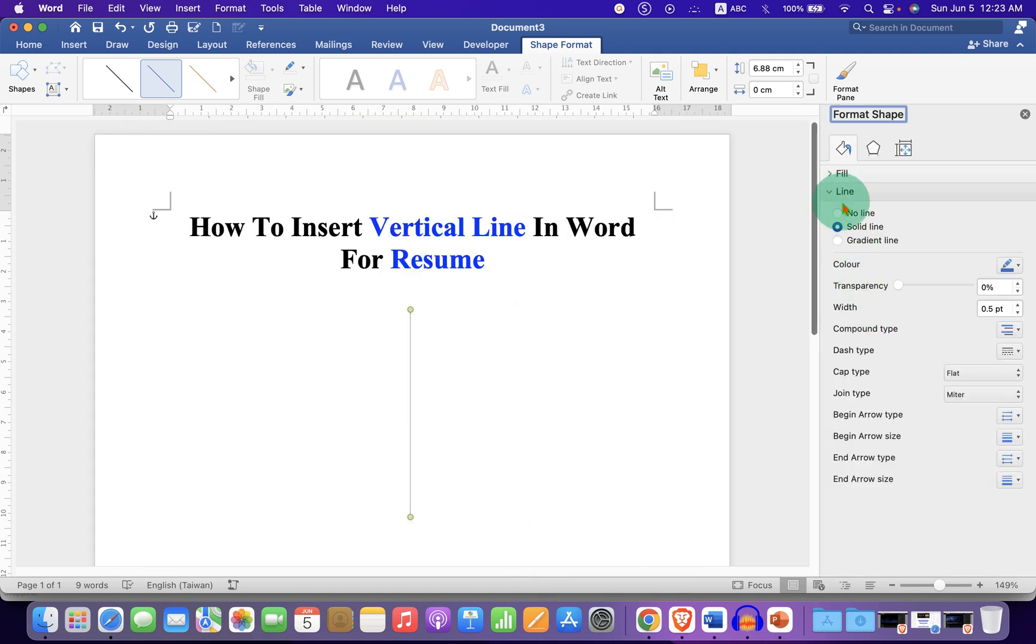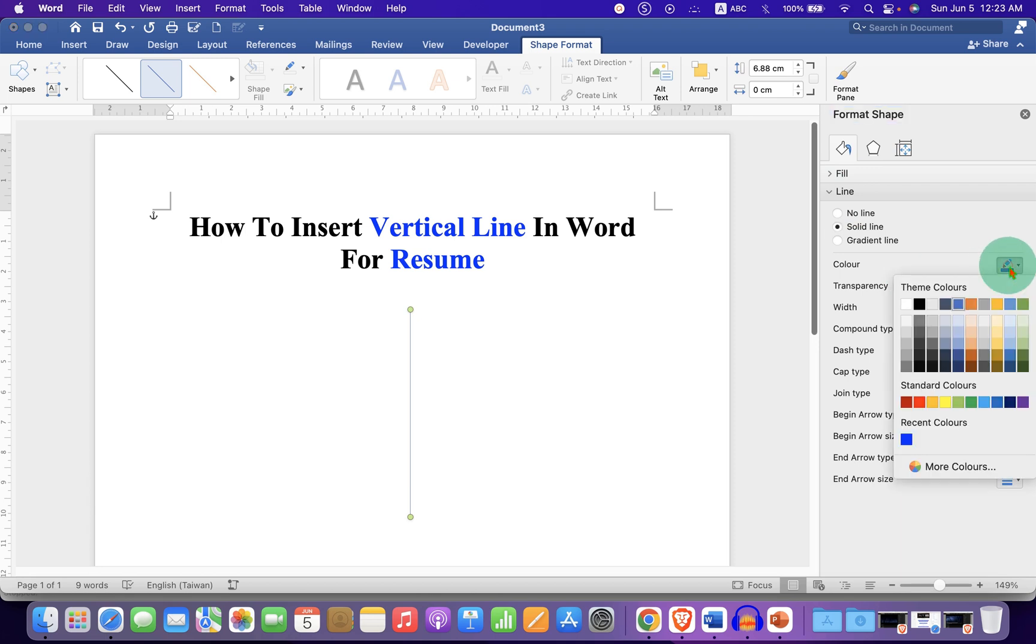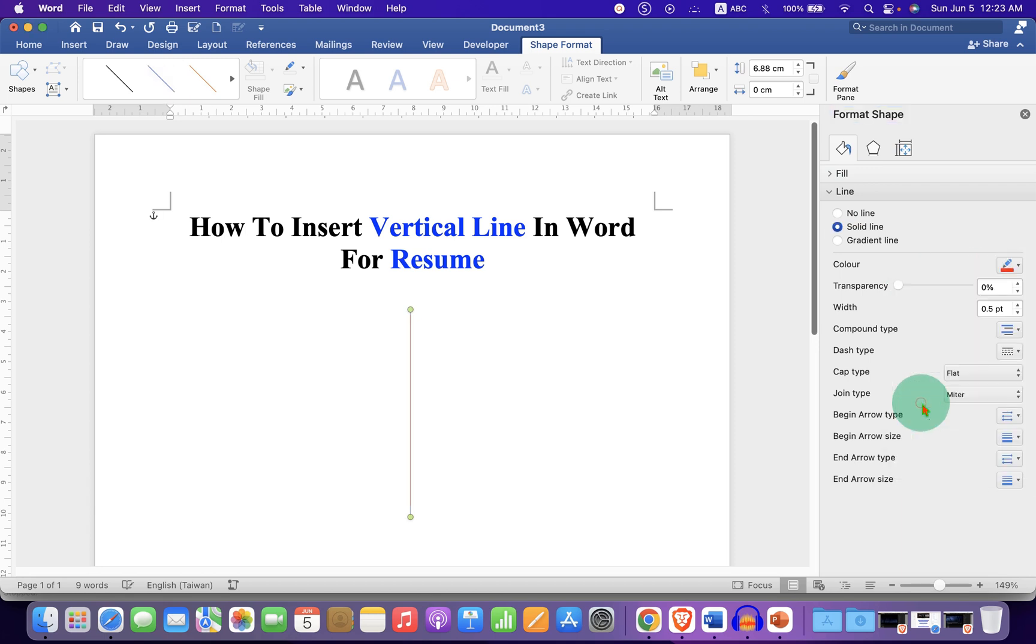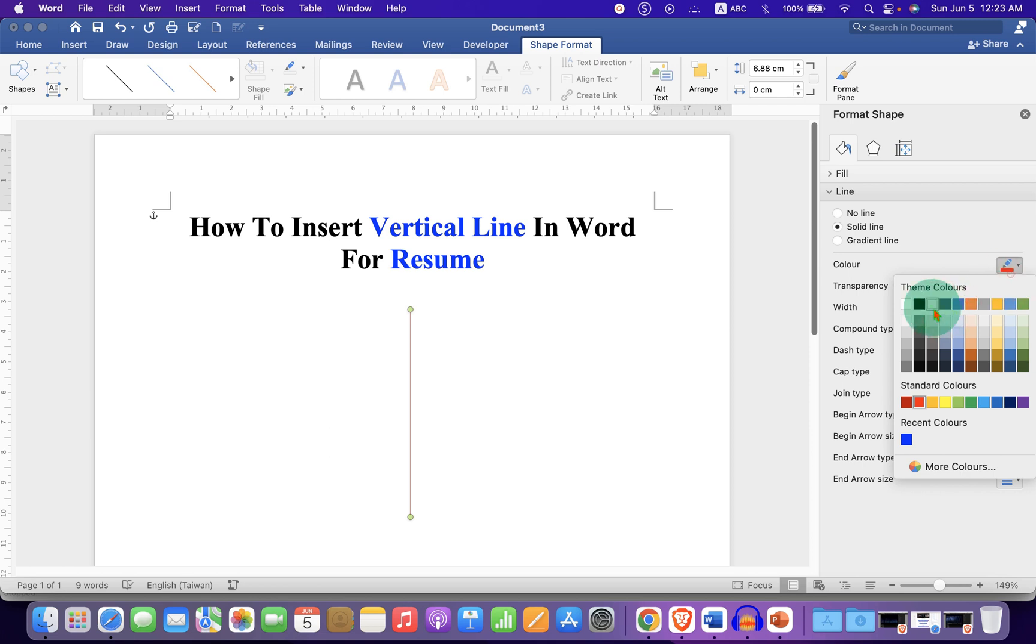Under the Line, we will select the color of the line, for example, let's say red color or a black color.